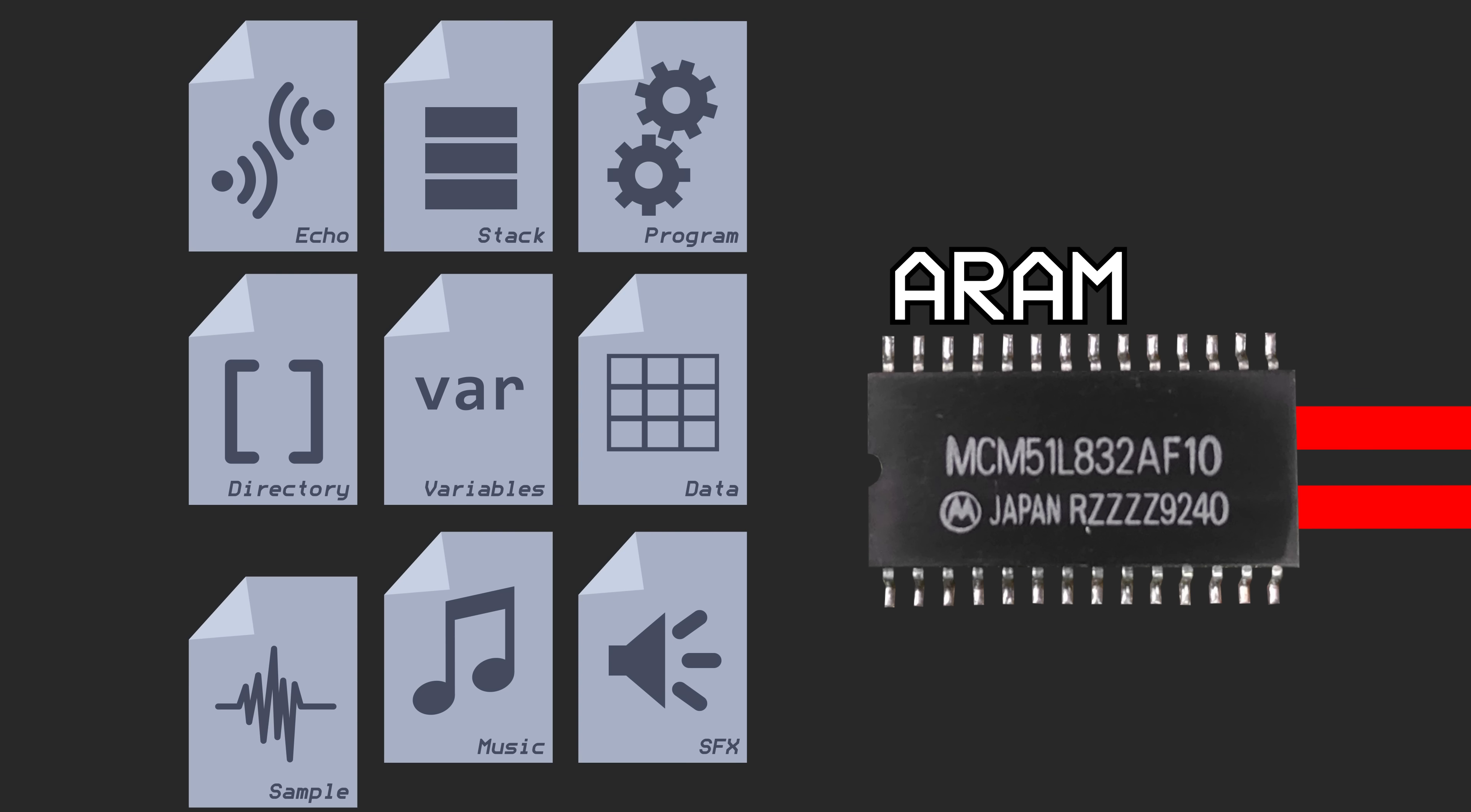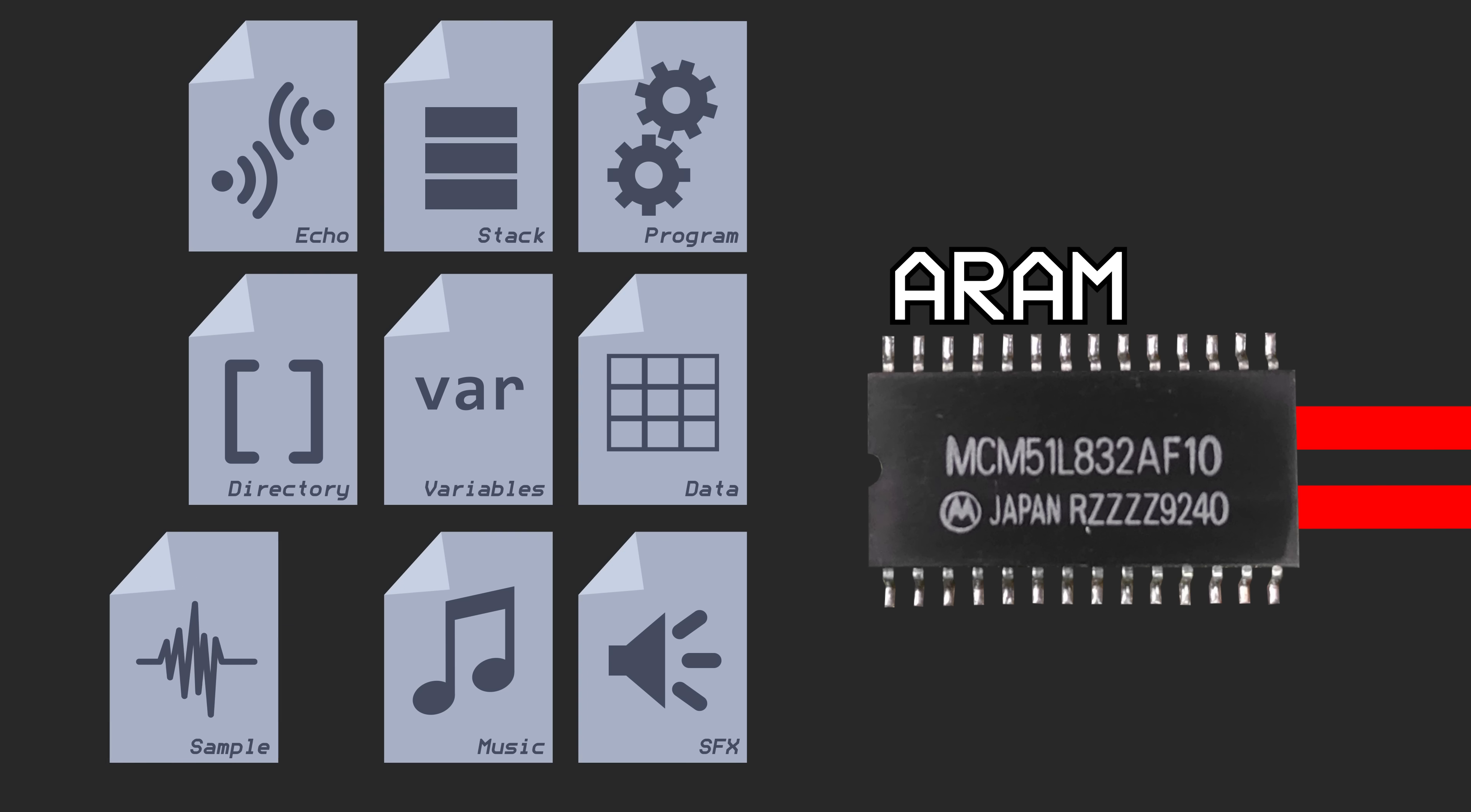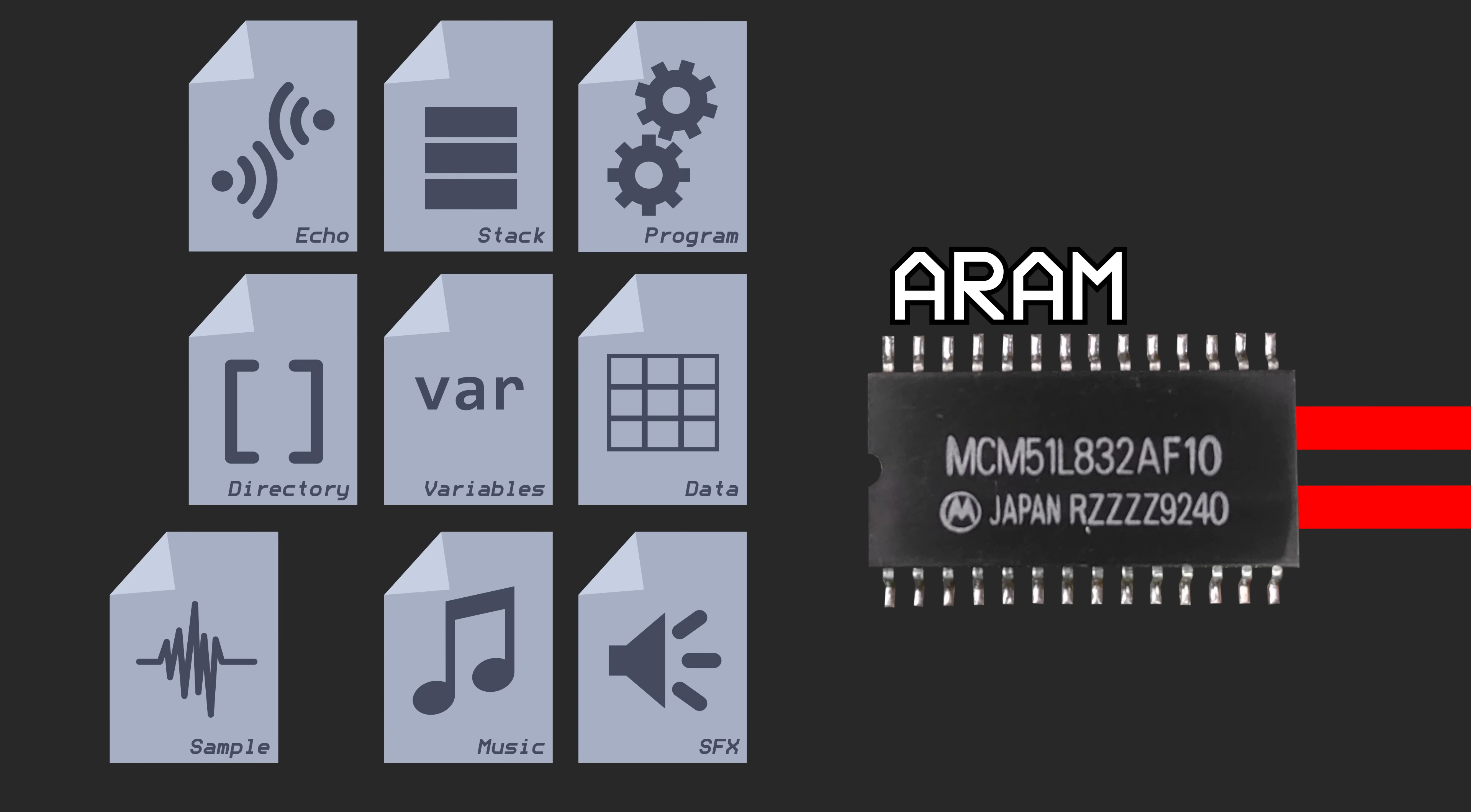That is, music and sample data can be transferred from the SNES side to the APU side while the SMP is still busy ordering the DSP around.